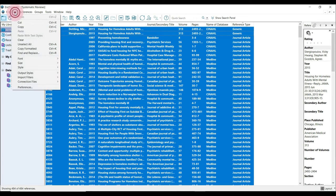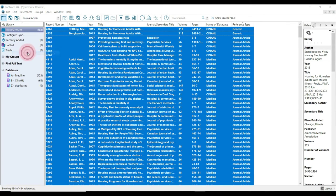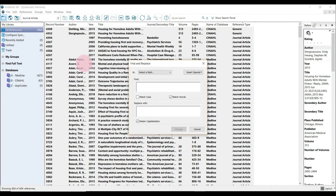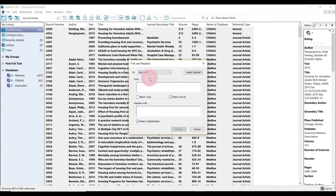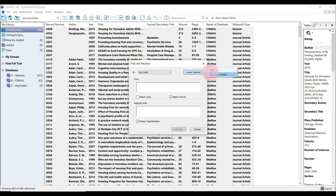Next, select Edit and then Find and Replace. Beside In, select Any Field from the drop-down menu. Click within the Find text box, select Insert Special, then select Carriage Return.